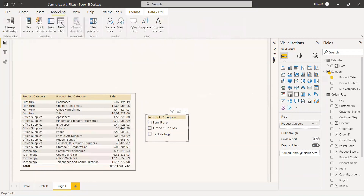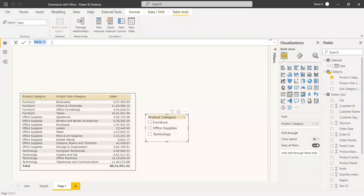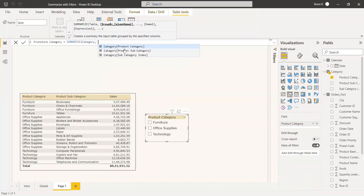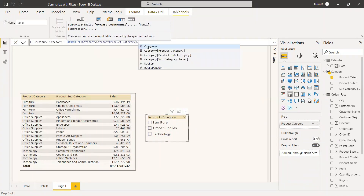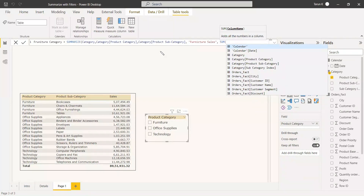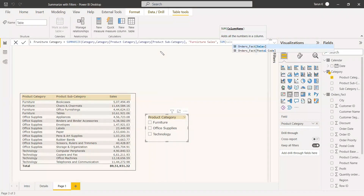For that, we are going to create a new table. Select this table and create a new table — we will give it the name furniture product category, and write the summarize method. In summarize, the table name is the category table. We need to group by product category, then group by product subcategory. We give the name for sales as total furniture sales, and the expression will be sum of order sales.